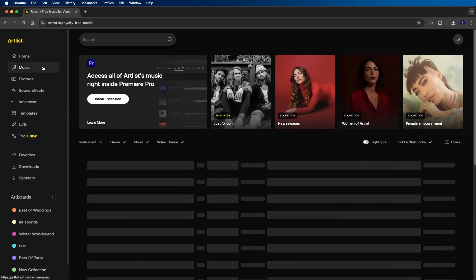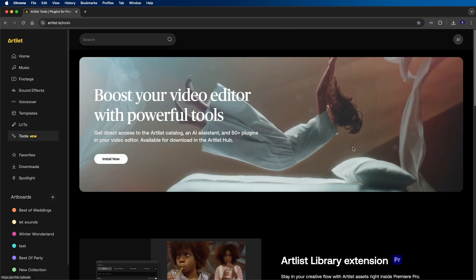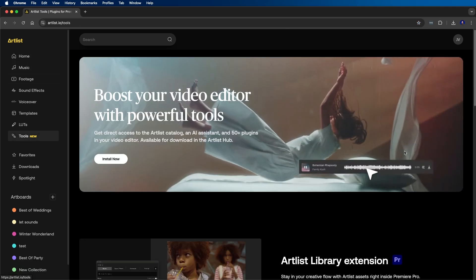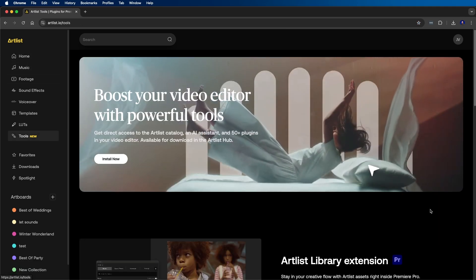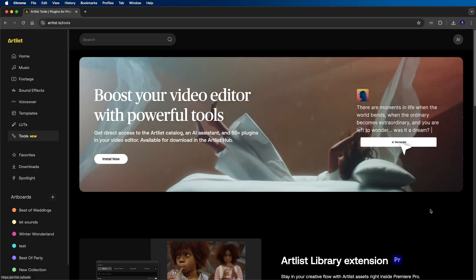Now another way you can speed up your editing is by using plugins and effects. And for this, I like to use Artlist. Artlist is an all in one platform for content creation, providing the best music, sound effects, footage, templates, plugins, and software for content creators.